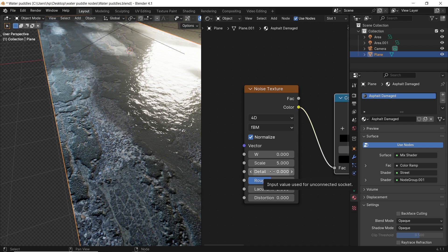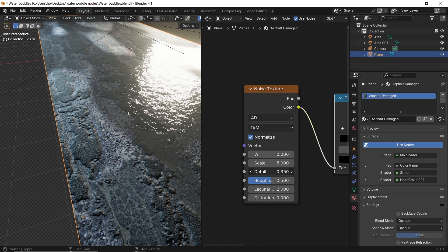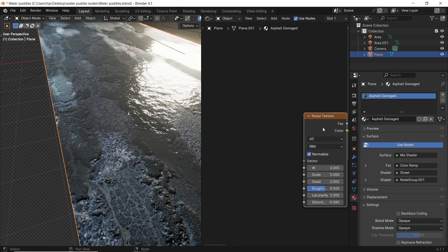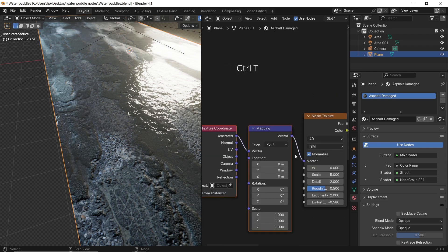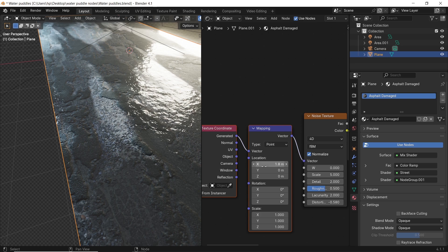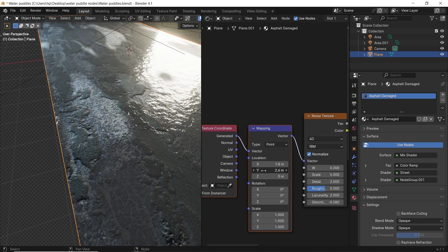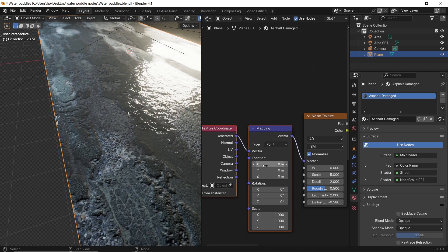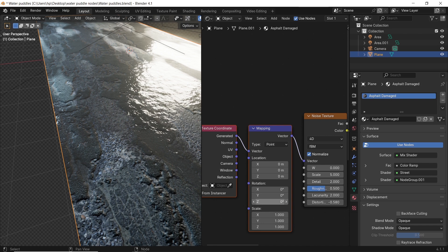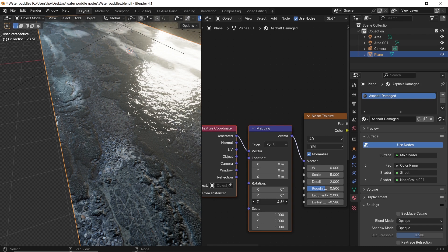You can also add a mapping node to the noise texture for more control on all transformations. And that's all you need for today. Remember, life could be a dream, but don't go to the bathroom while you're sleeping. Stay sharp. Goodbye.